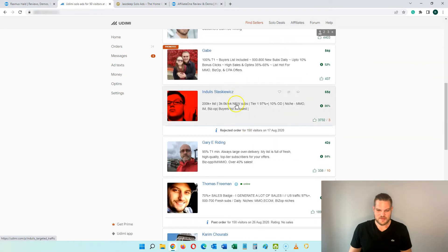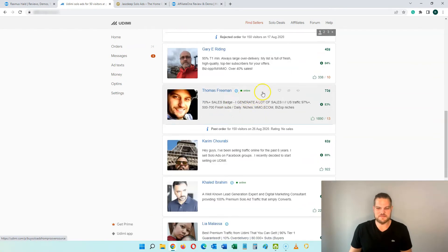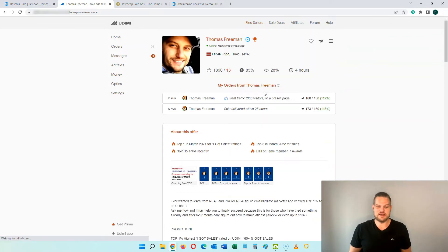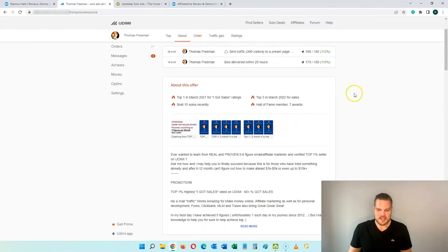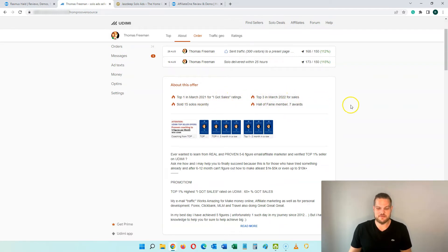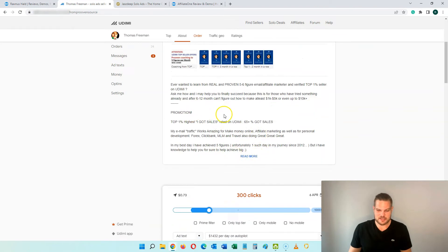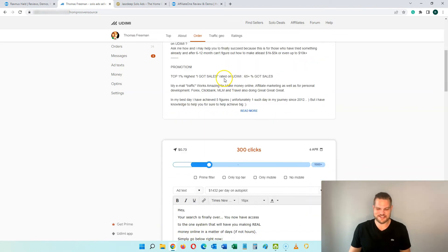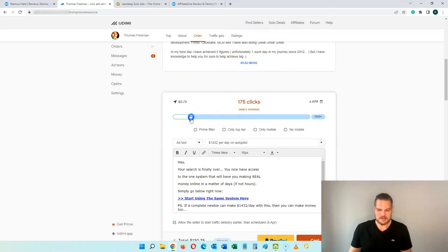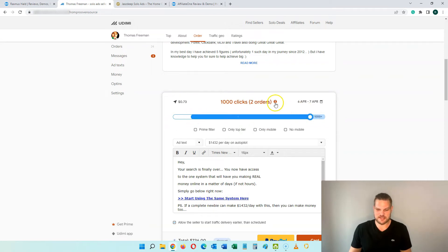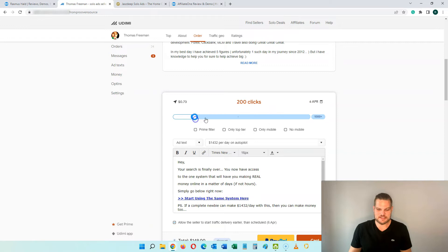Let's go down here and look at Thomas Freeman. This is one of the premium sellers in here that always delivers very great traffic. I have gotten traffic from him a couple of times — in March 2021 he was a top seller, I got sales from his traffic, and he has lots of awards too. You can read about his service here and you can see that you can buy from 275 clicks all the way up to 1000 clicks, split between two orders since the maximum is 500 per order.